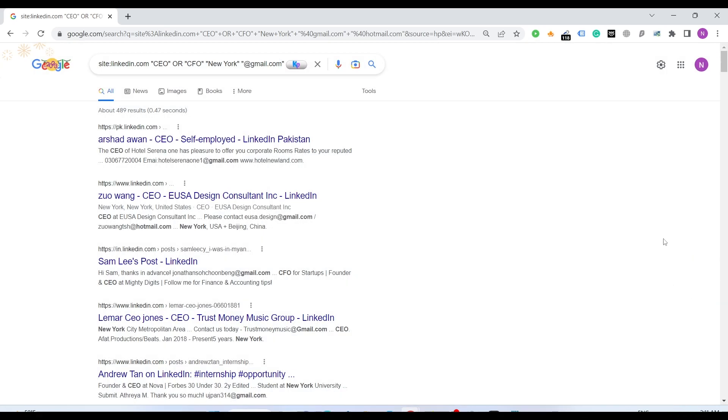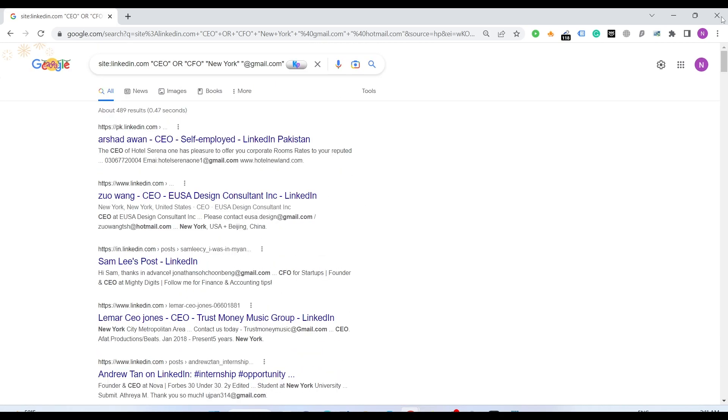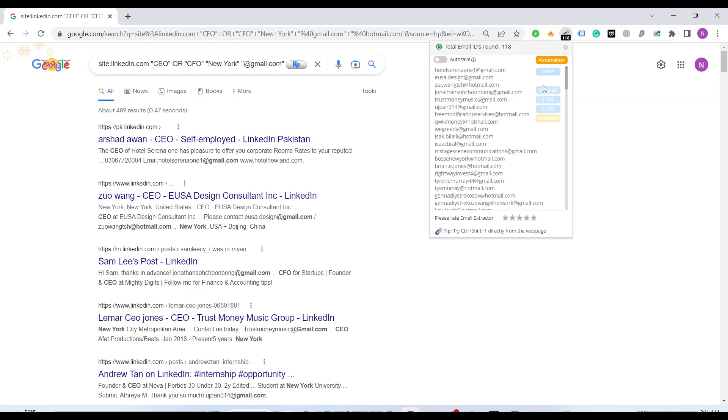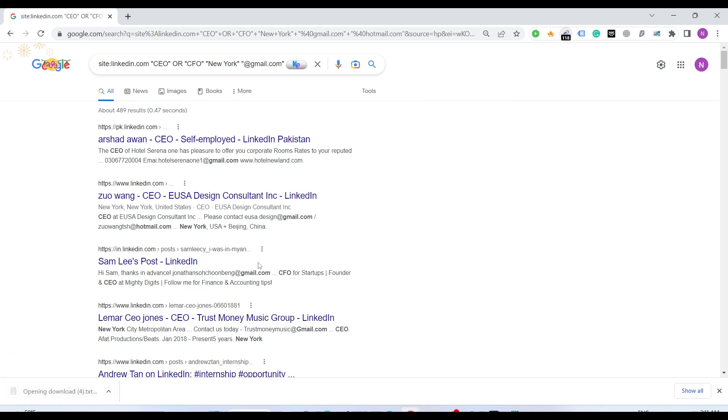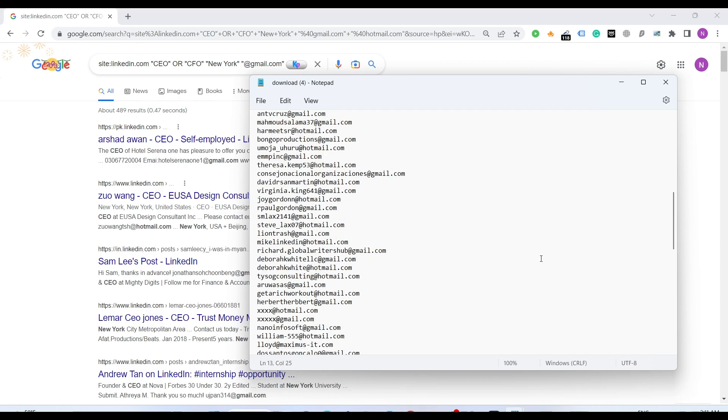When you save the settings with top 100, whenever you enter you will get the top 100 results. Here we have 118 emails, we just have to download this CSV file and there we are.